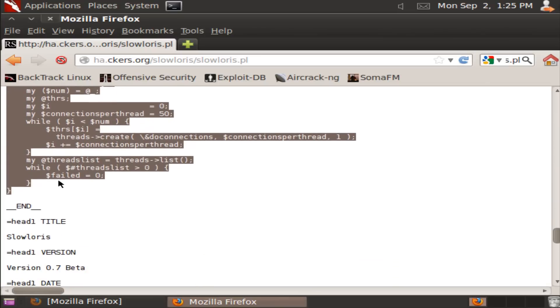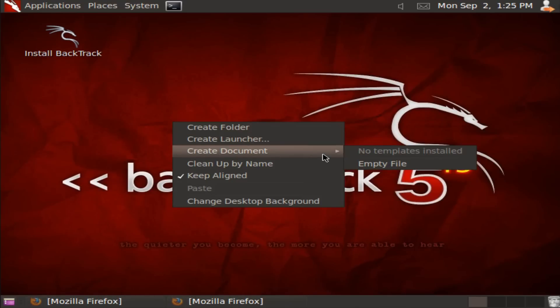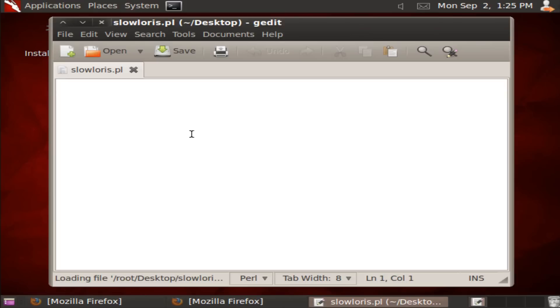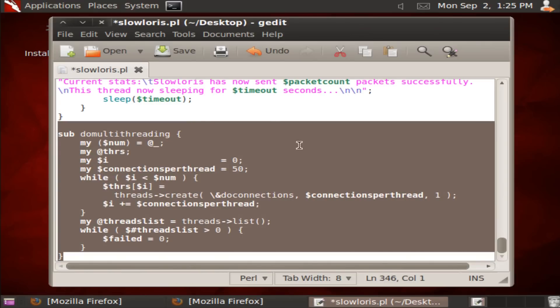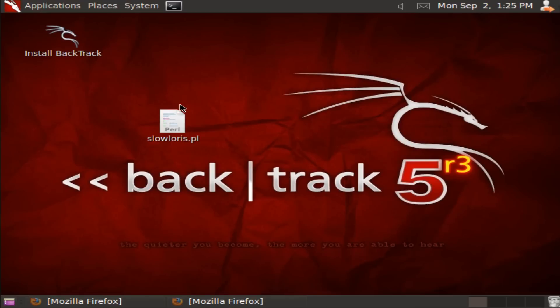Just copy that, minimize that, and then create a new empty file called slowloris.pl. Paste it there, you have it. Now press save, exit out of that, and put that anywhere you want.